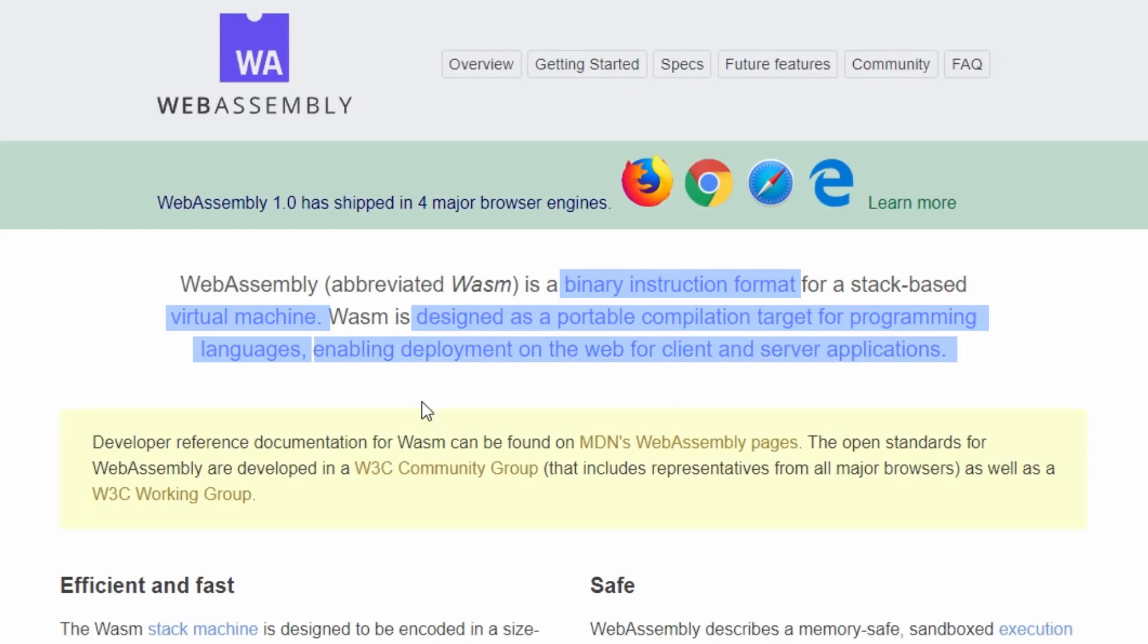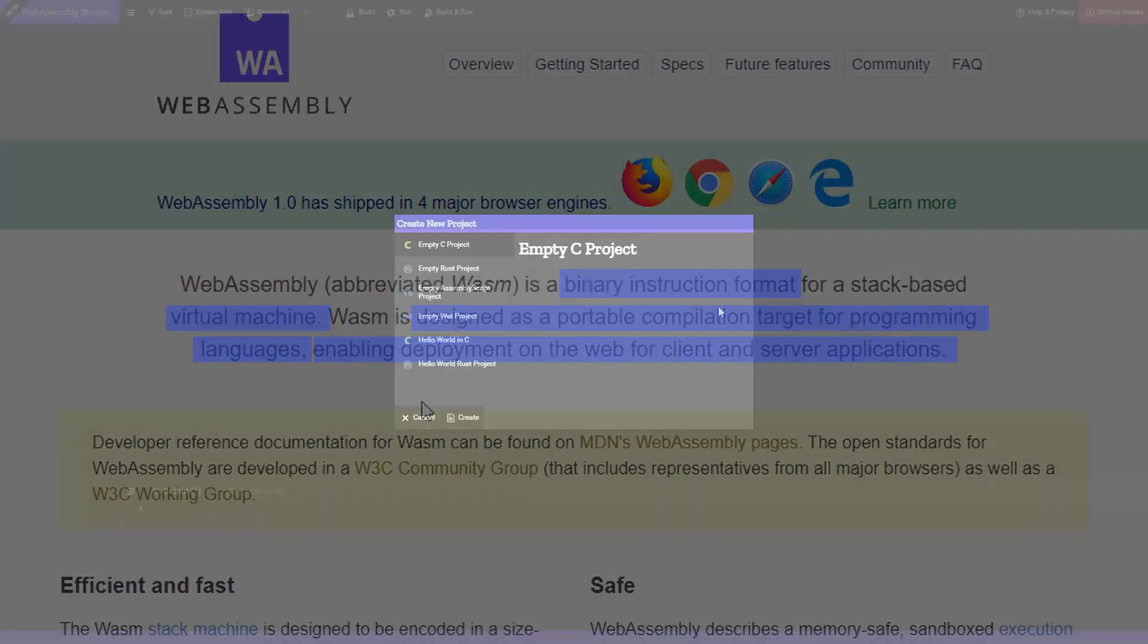enabling deployment on the web for client and server applications is what to me sounds like a tasty cocktail on the beach. You can compile your source code to run basically everywhere. In a web browser, on a client PC, on a server, in Docker. You just need that virtual machine.